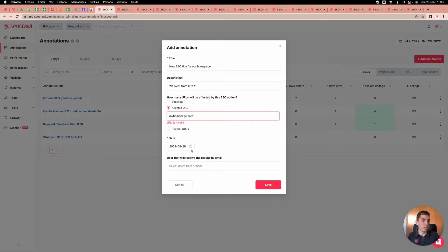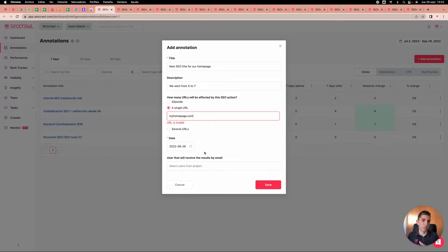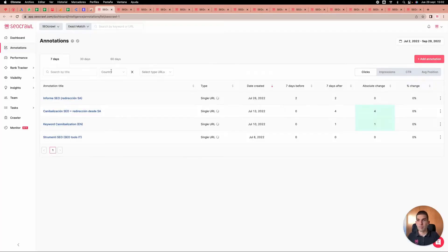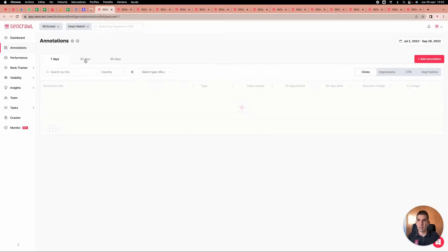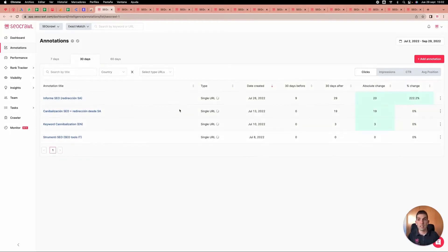You specify the URL — for example, your homepage — when the change was made, and which users from your project should be notified: yourself, your team, or clients. Automatically, for example selecting 30 days of data, you will see in a graph and also receive by email which results were created by this annotation.